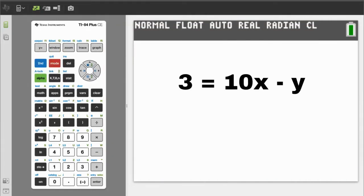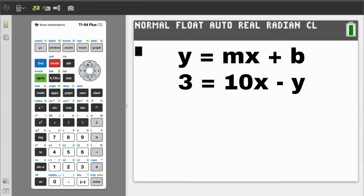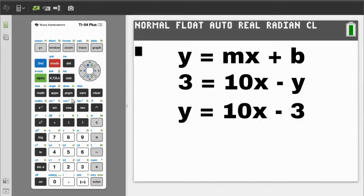Second problem: 3 equals 10x minus y. You have to put this in the y equals mx plus b format. Move the negative y to the other side of the equals sign — you have to change the sign when you cross the equals sign. And move the 3 to the other side — you have to change the sign when you cross the equals sign. Now we have y equals 10x minus 3.